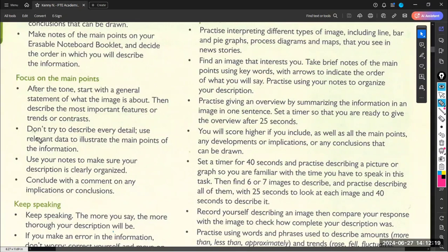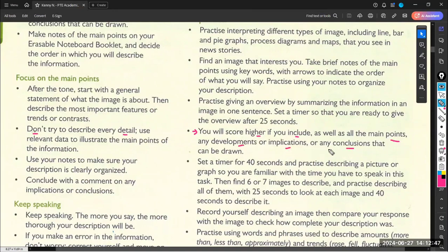Don't only describe every detail right away — first describe the main ideas, then go into details. Your score will be higher if you also include conclusions, any developments, any implications. Keep in mind that you have to not only mention the main ideas but also go into details. You have 40 seconds, which is really enough to describe the main ideas and even go into details.